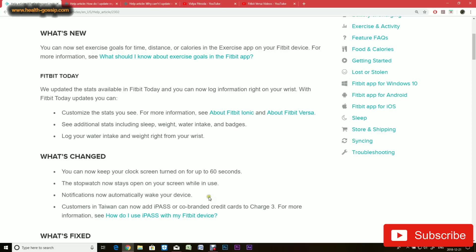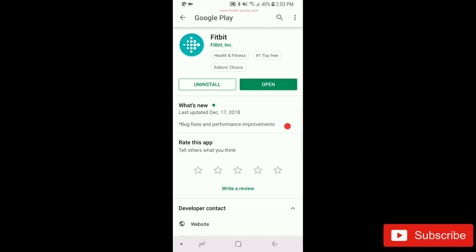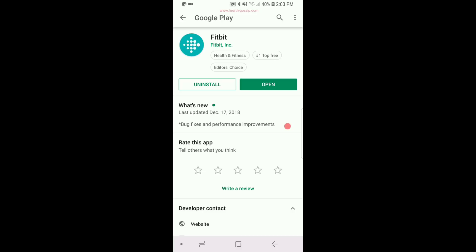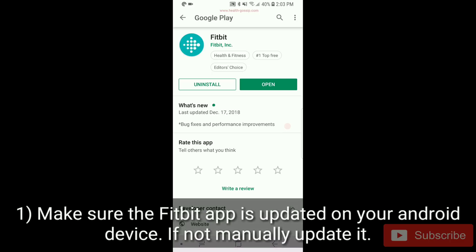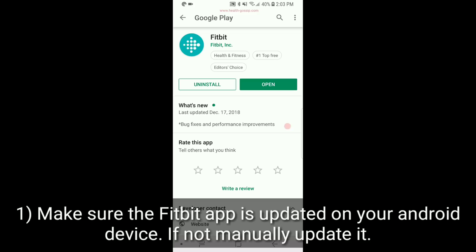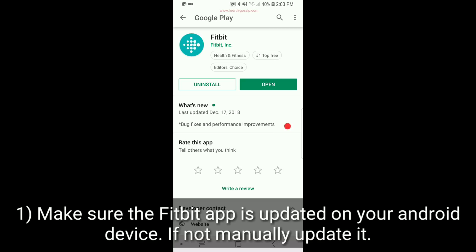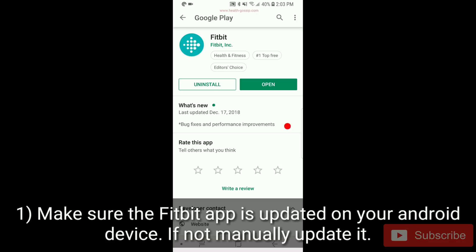Here I am on my phone, and we'll get started with the update process for Fitbit Versa. The first thing you want to make sure is that the Fitbit app on your Android device is updated. This is a video for Android users. I have no idea how it works on iOS, but I'm pretty sure it will be about the same.